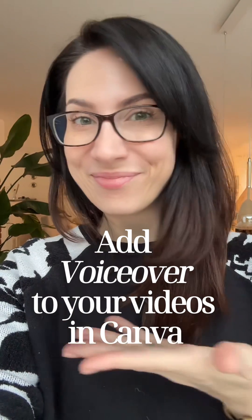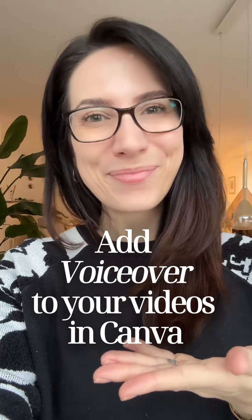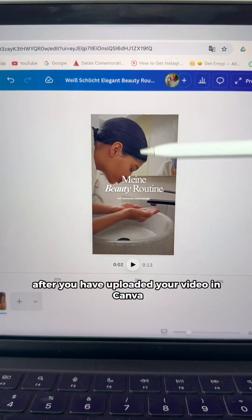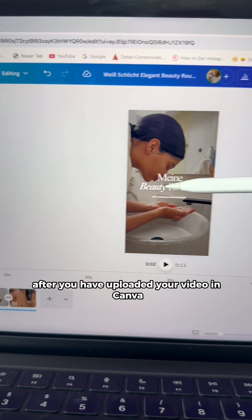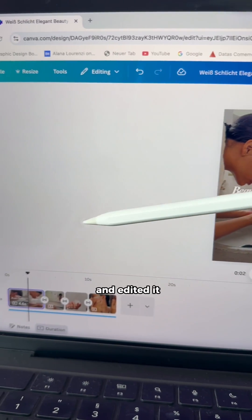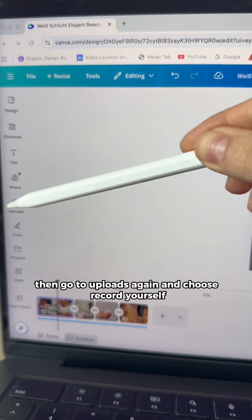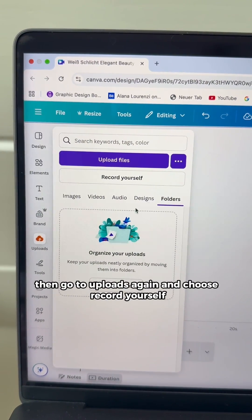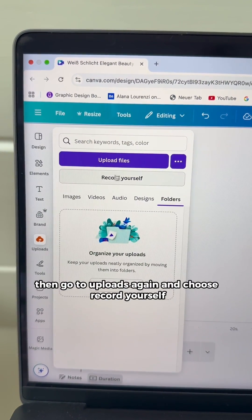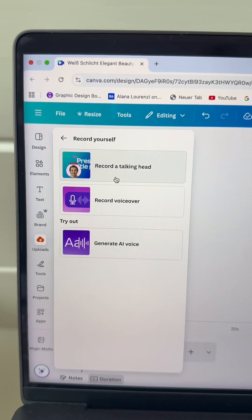Let's add voiceover to your videos using Canva. After you have uploaded your video in Canva and edited it, then go to uploads again and choose record yourself.